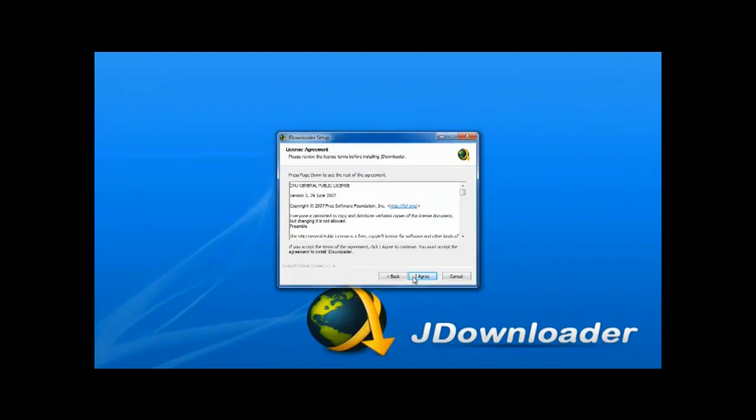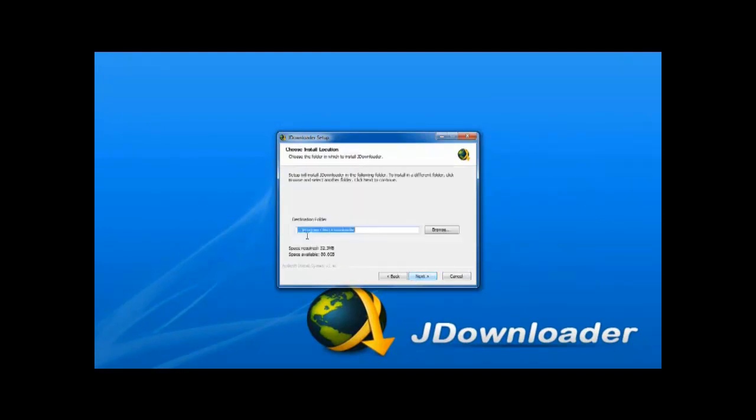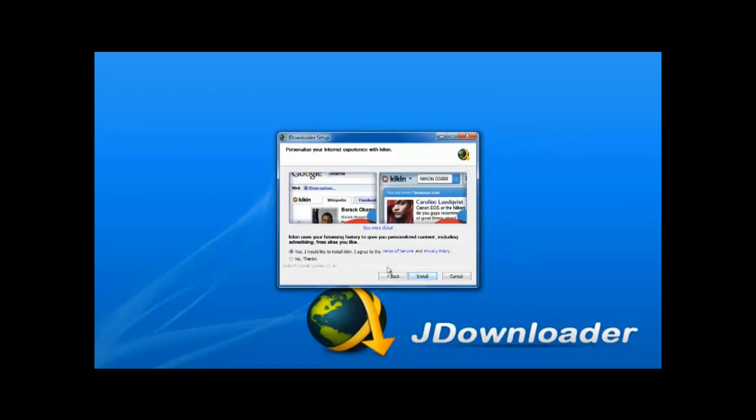Click next on this screen and accept the terms and license agreement for JDownloader. Once this is done, choose your desired directory for JDownloader to install in and click next.